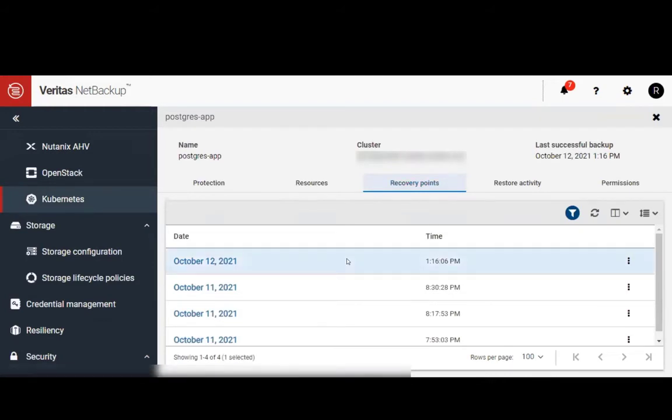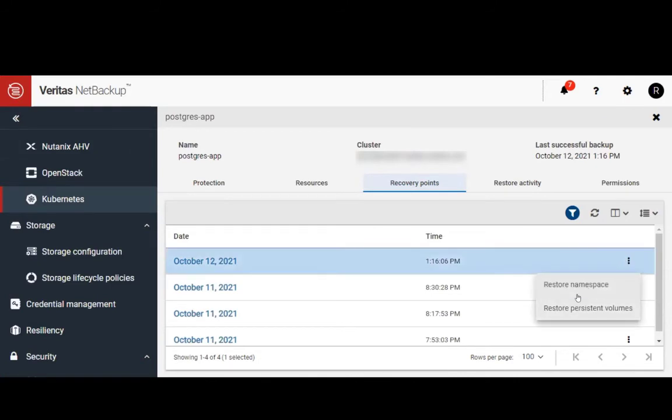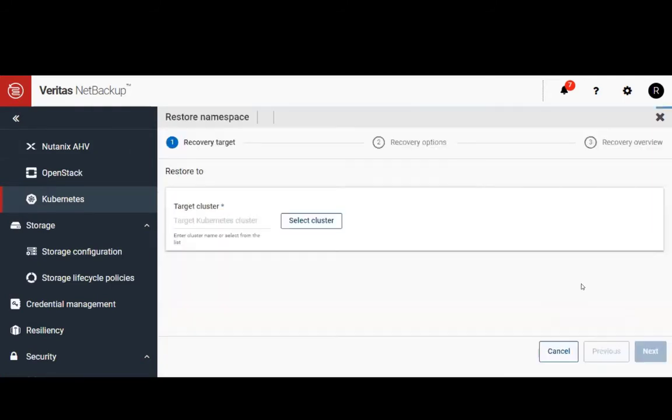Let's click the three dots and select Restore Namespace. Next, we'll select our OpenShift cluster.